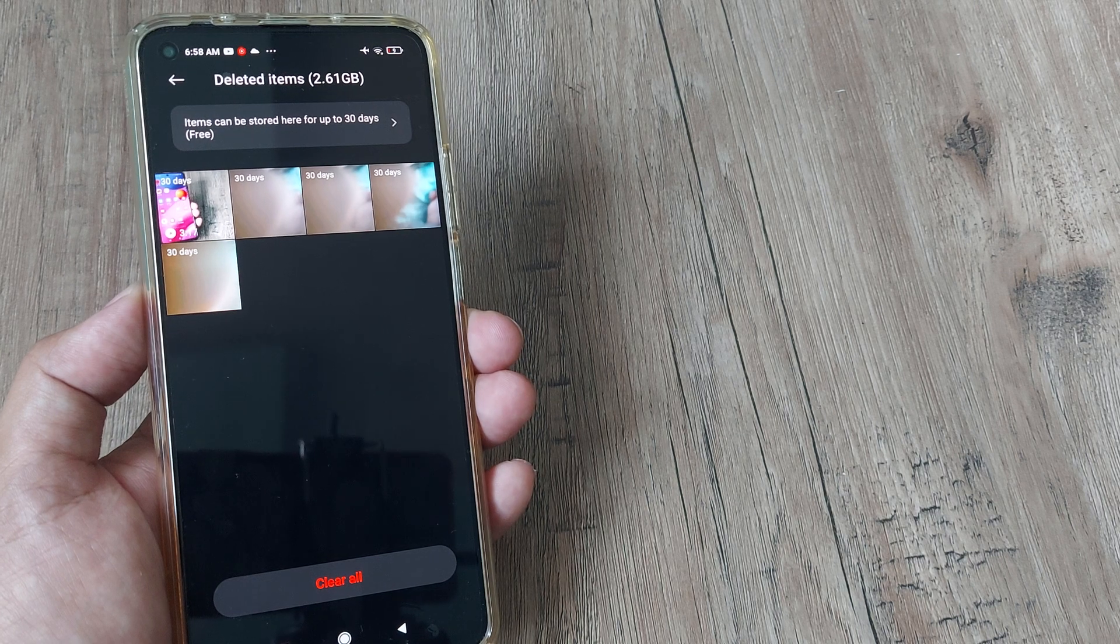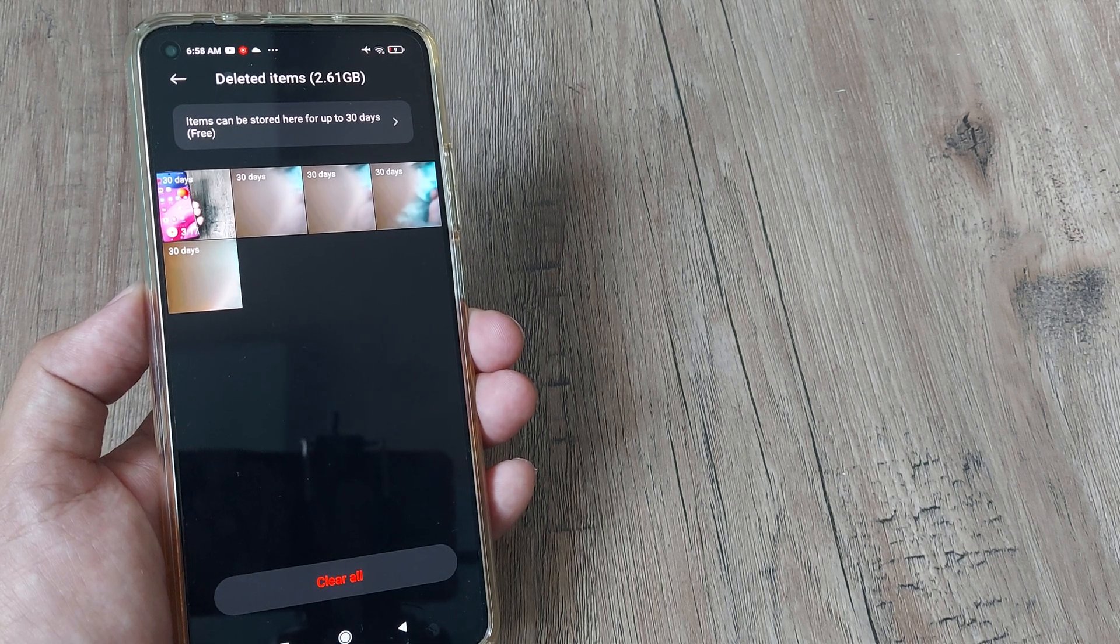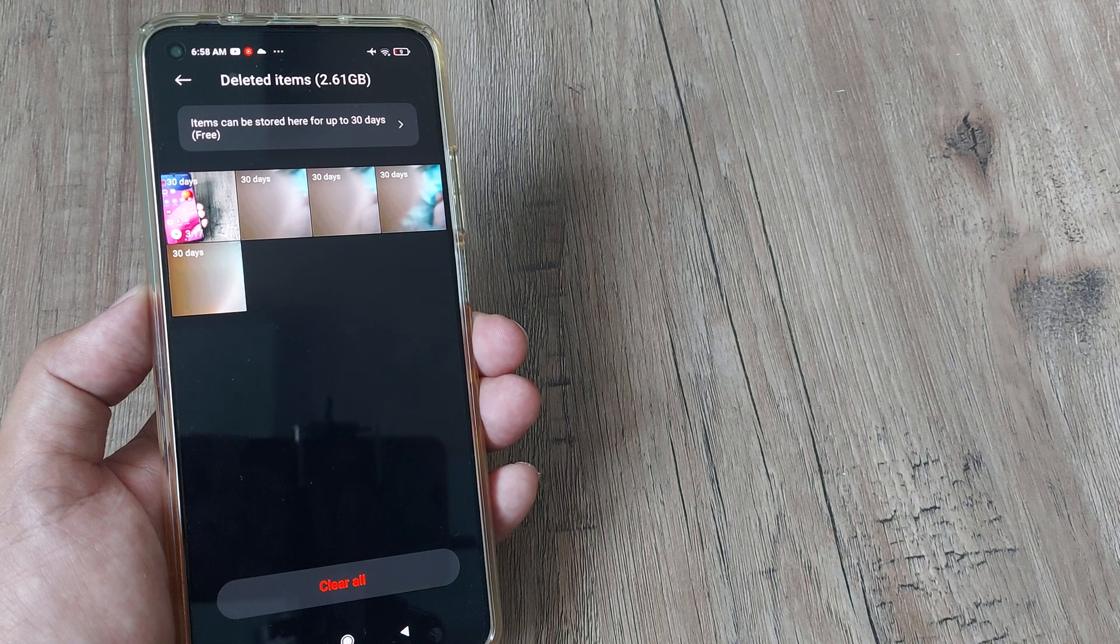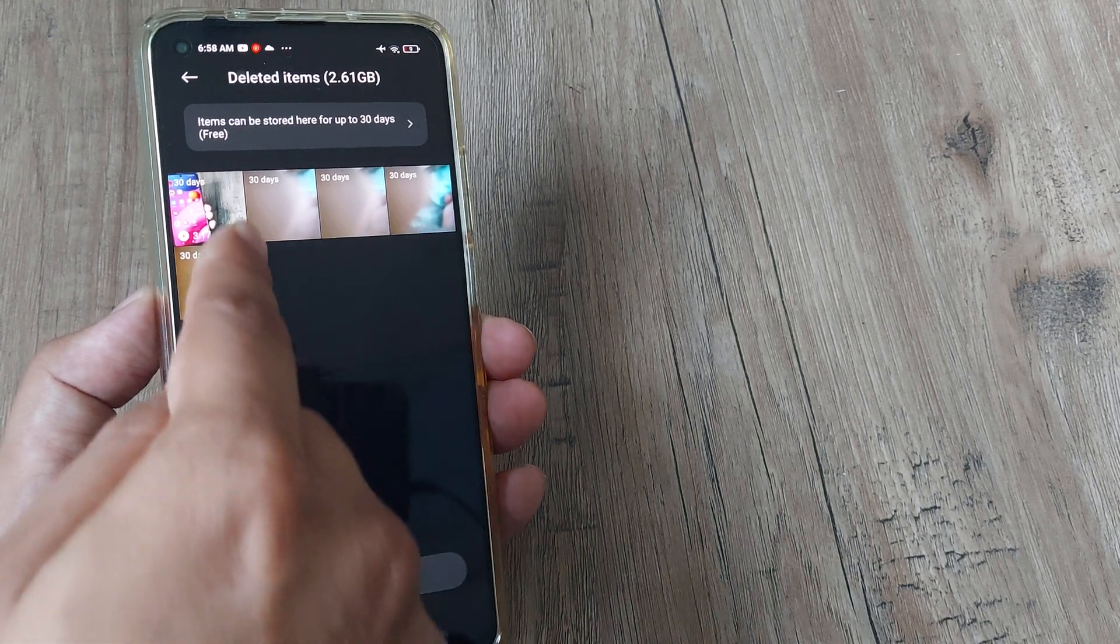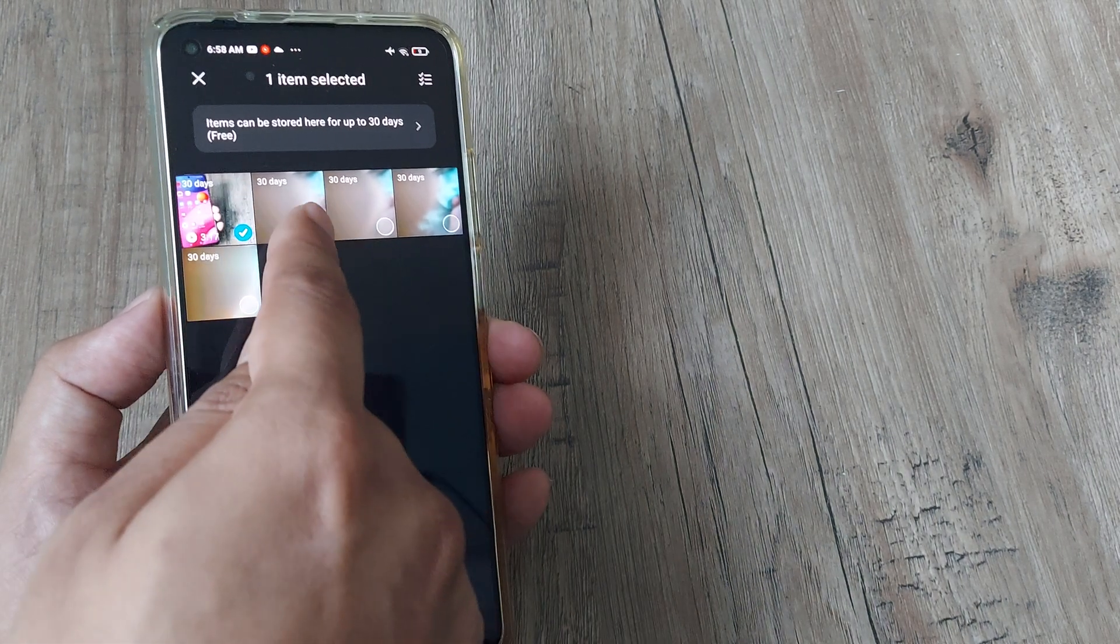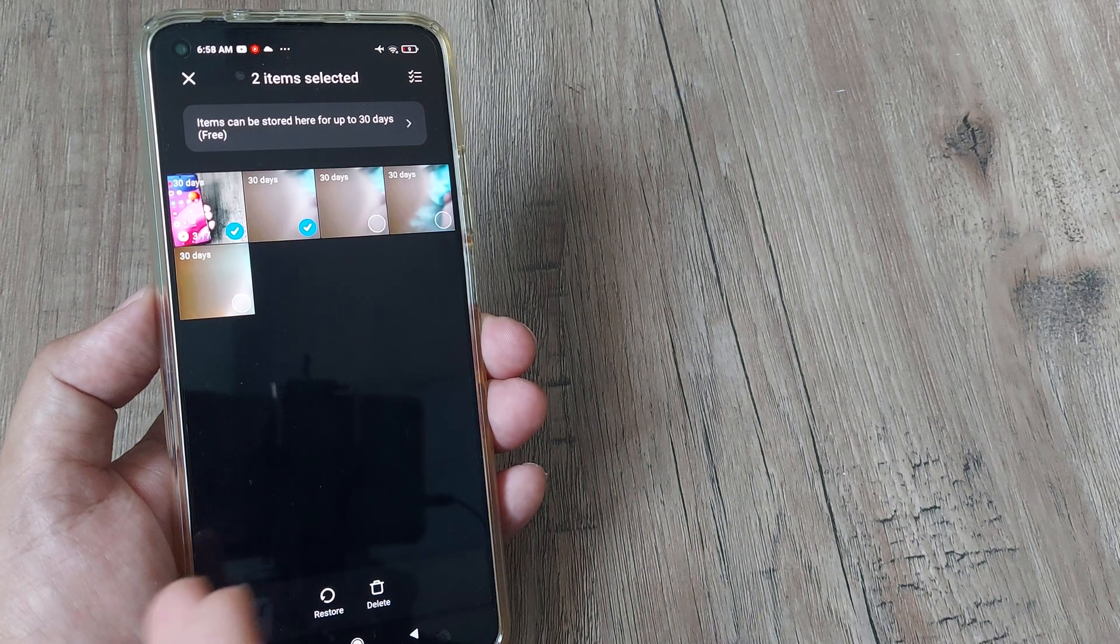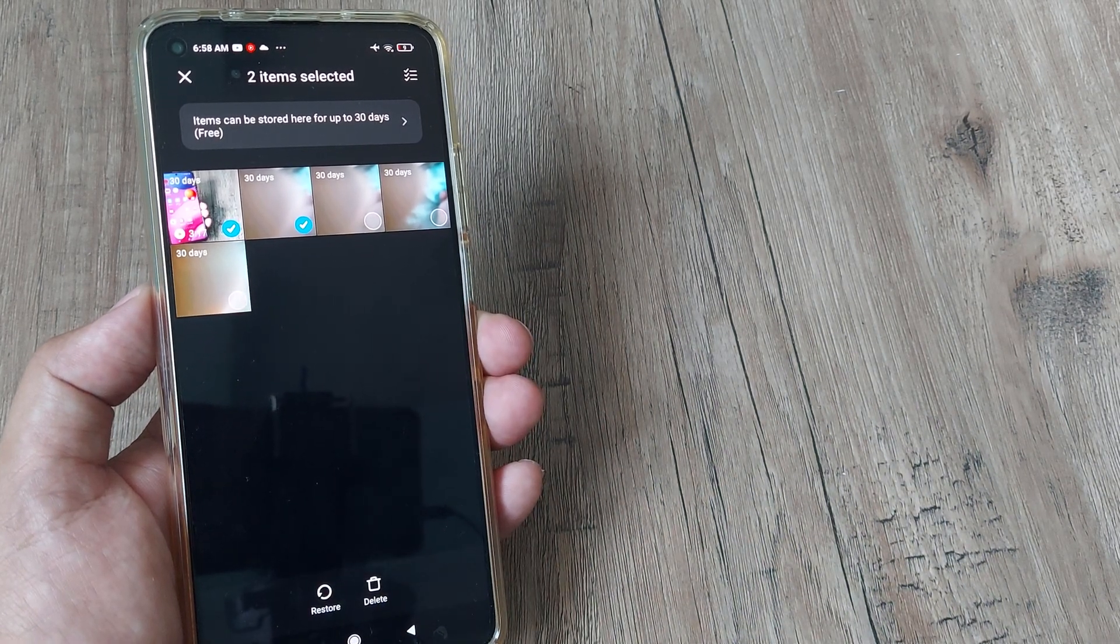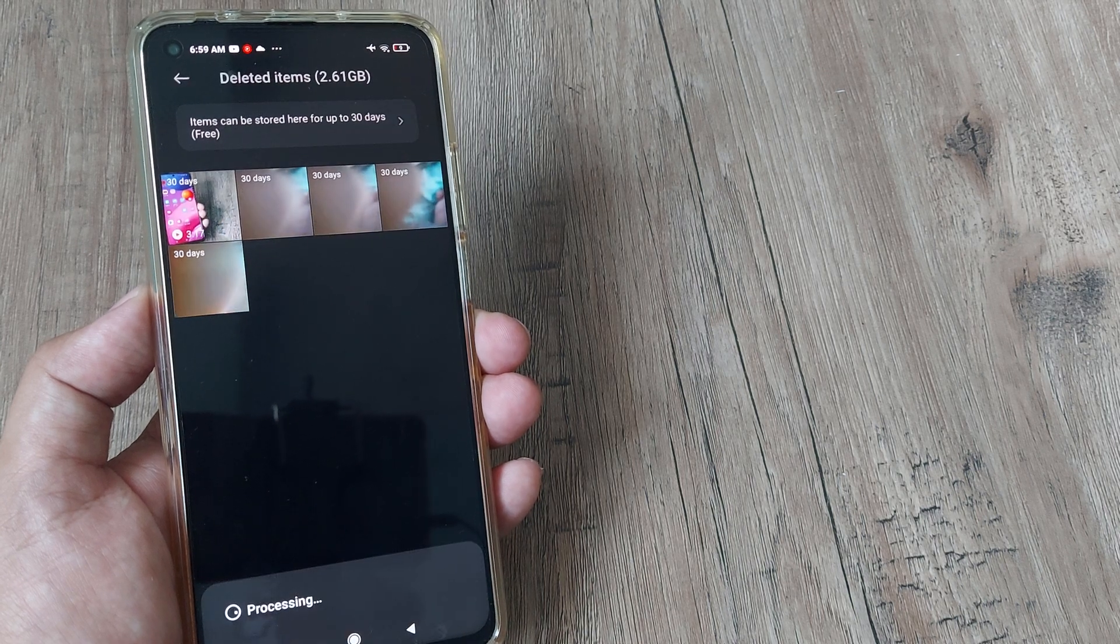But say you happen to realize that something got deleted by mistake, how do you restore them? You simply tap on the item or maybe on the items. If you want to restore multiple things back, you can select multiple items at a go and then tap on restore.